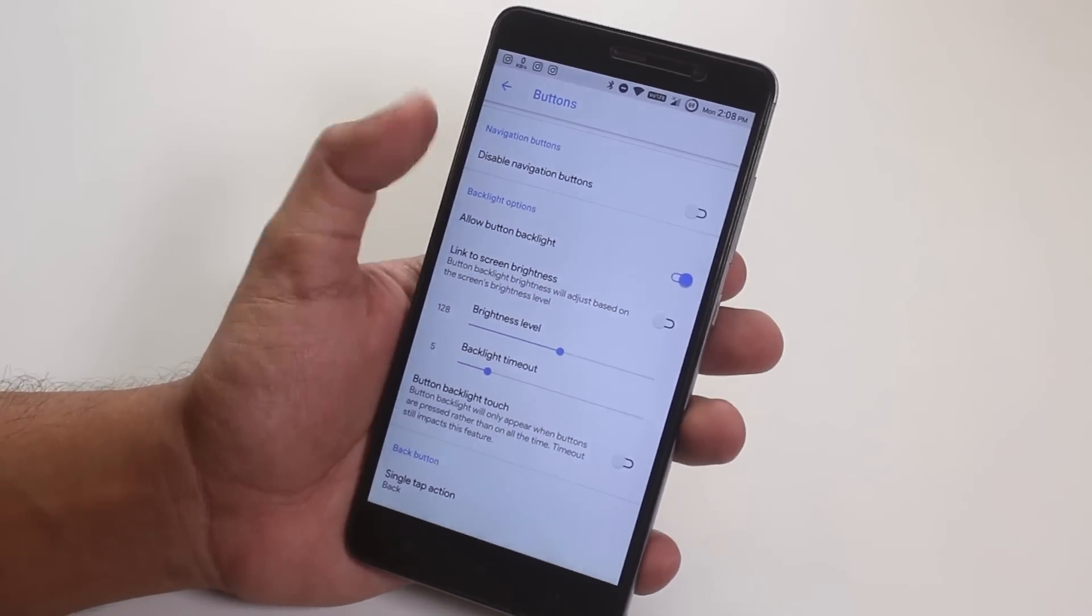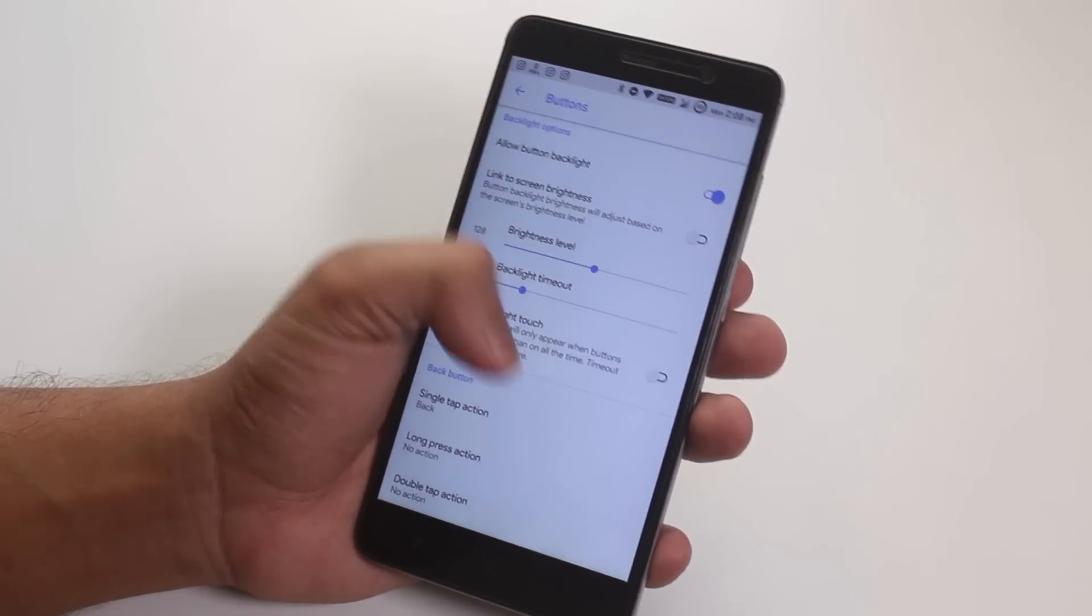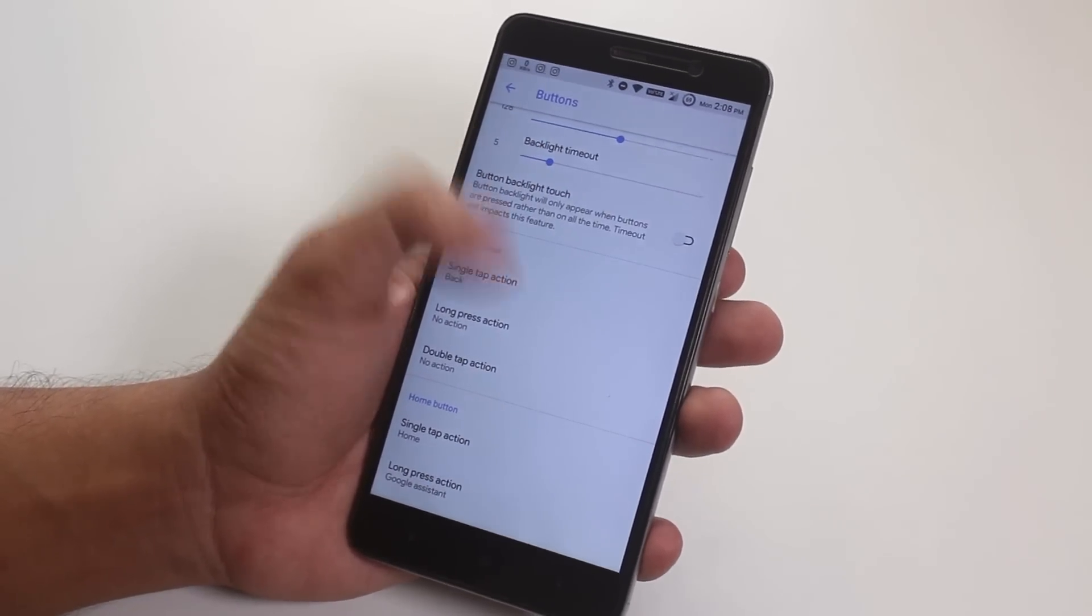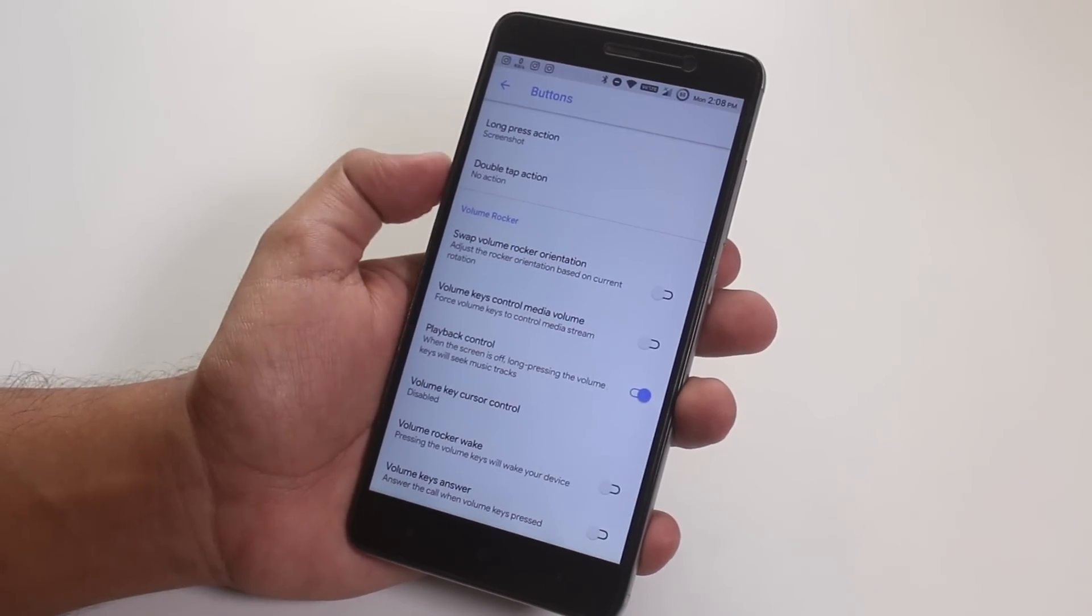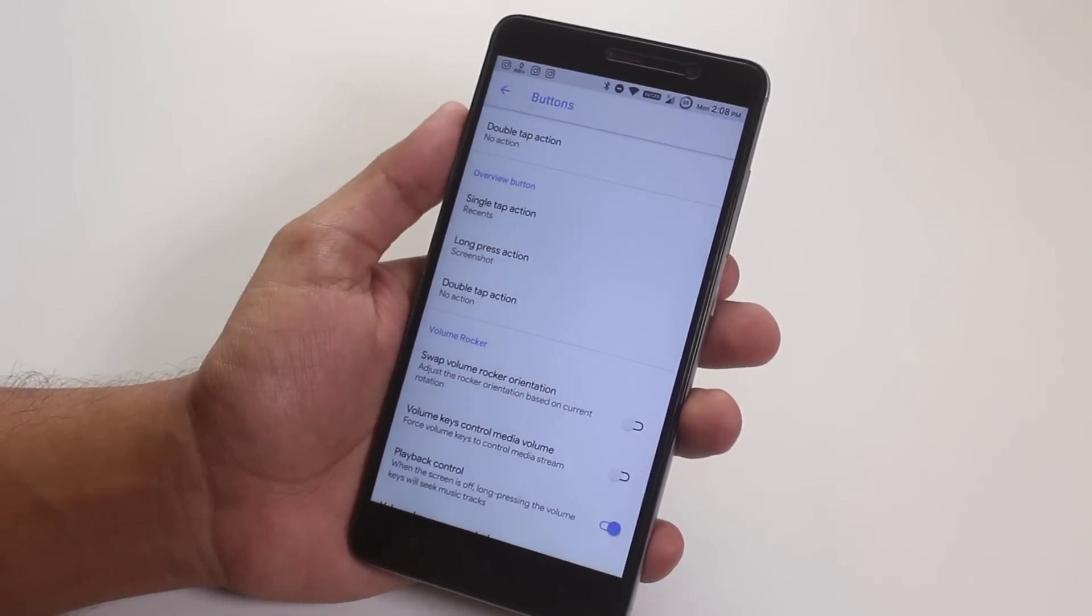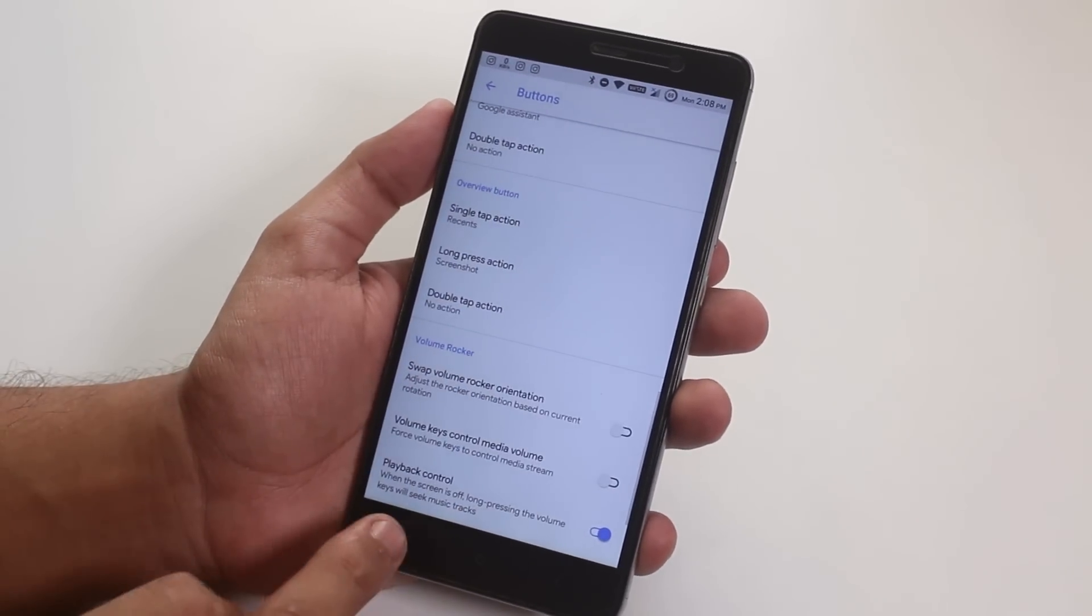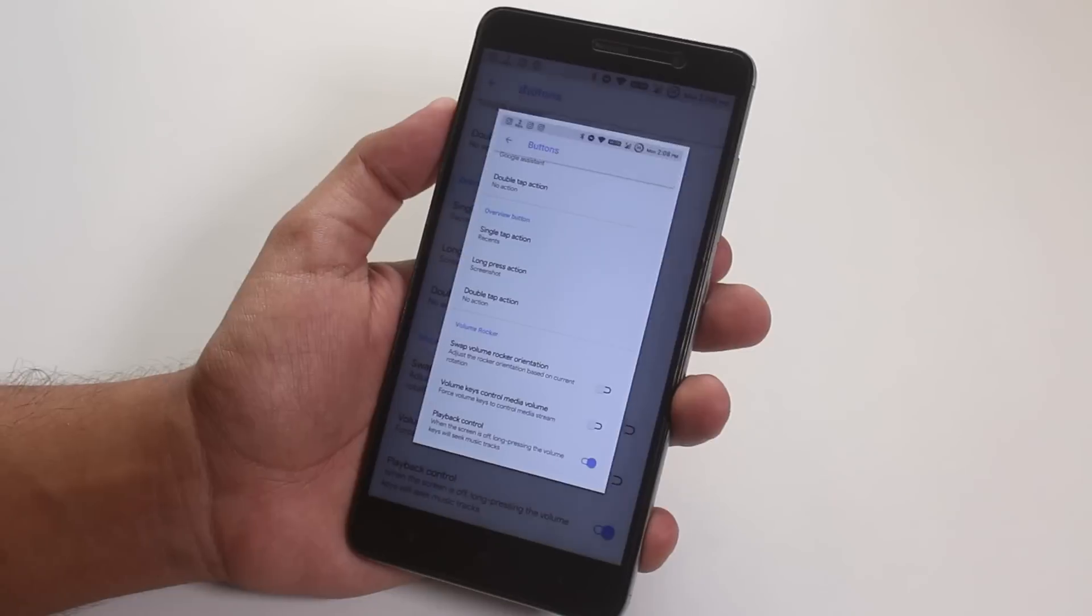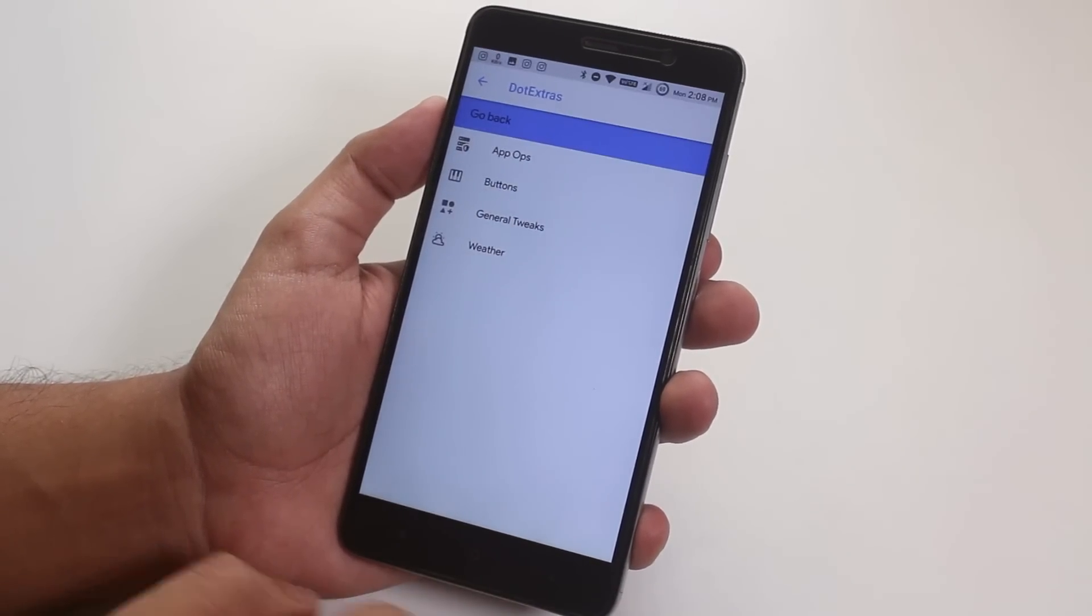You have button backlight option and you can set a timeout for it too. And we have some volume rocker customizations over here. And from here, you can customize the single tap, double tap or long pressing action for each home, menu or back buttons. I have customized the recent button to take a screenshot as you can see.